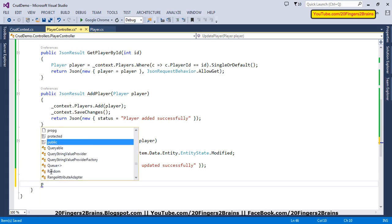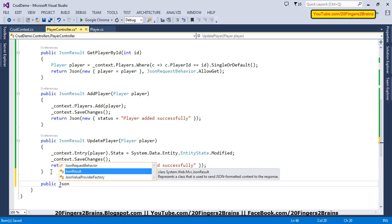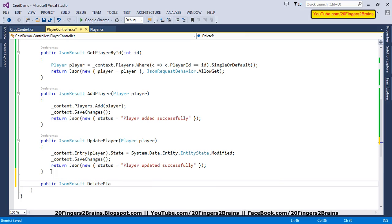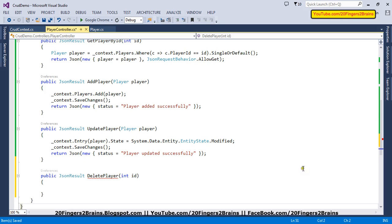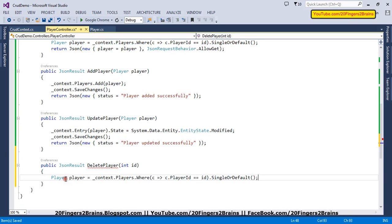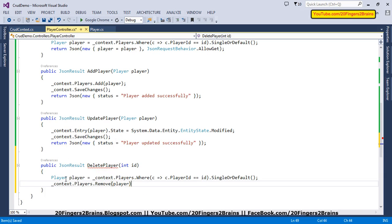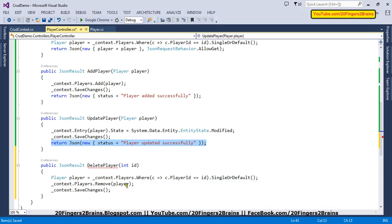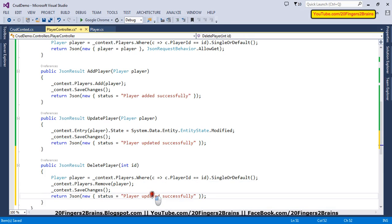The final function is Delete. Instead of a player object, we'll be receiving only the PlayerID. To delete a player we first fetch the player based on the player ID using a Where query, then say context.Players.Remove() passing that fetched object. After removing, we call context.SaveChanges() which will remove it from the database, and finally we send back a status saying 'Player deleted successfully'.